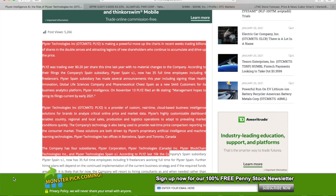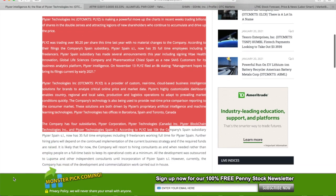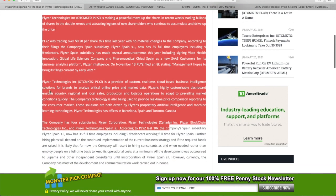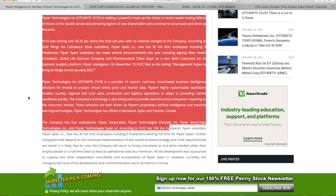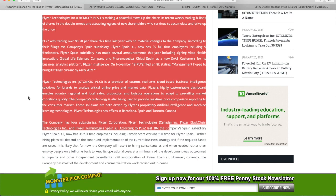Placer Technology is a provider of custom real-time cloud-based business intelligent solutions for brands to analyze critical online price and market data. Placer's highly customizable dashboard enables country, regional, and local sales production and logistics operations to adapt to prevailing market conditions quickly. The company's technology is also being used to provide real-time price comparison reporting to the consumer market.